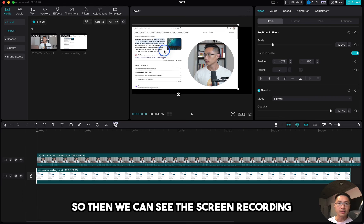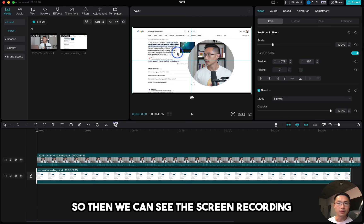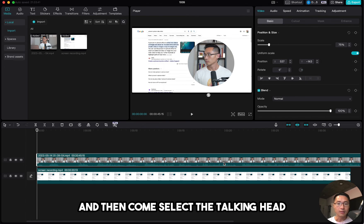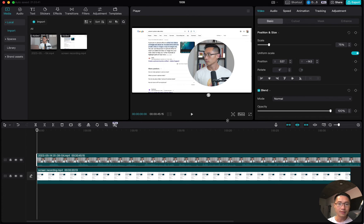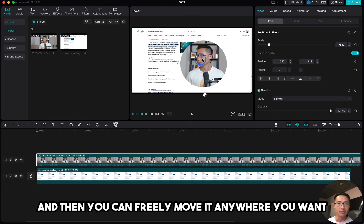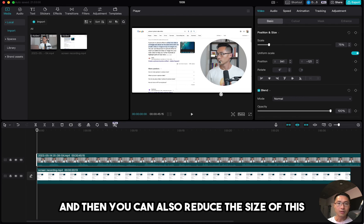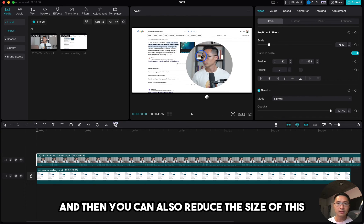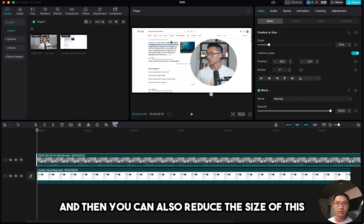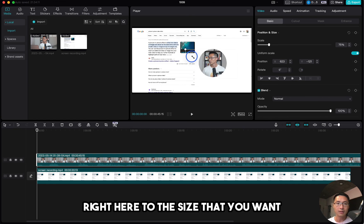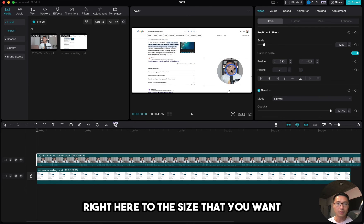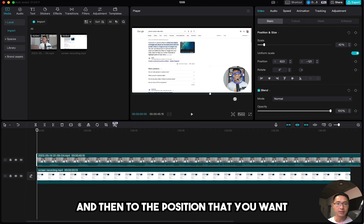So then we can see the screen recording. Select the talking head and you can freely move it anywhere you want, and you can also reduce the size to what you want and position it where you want.